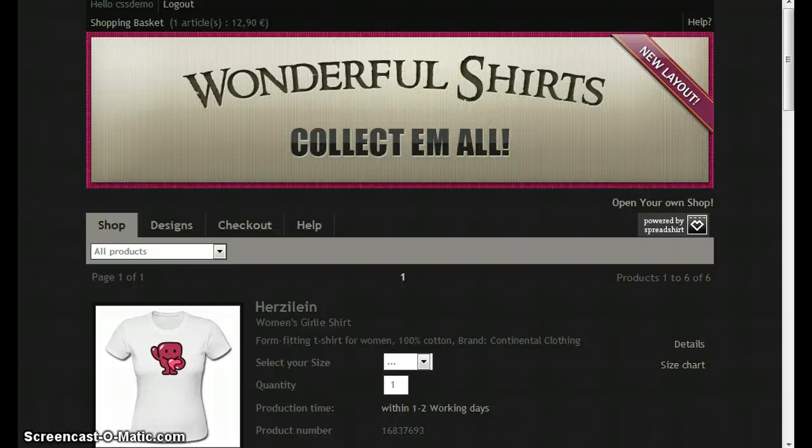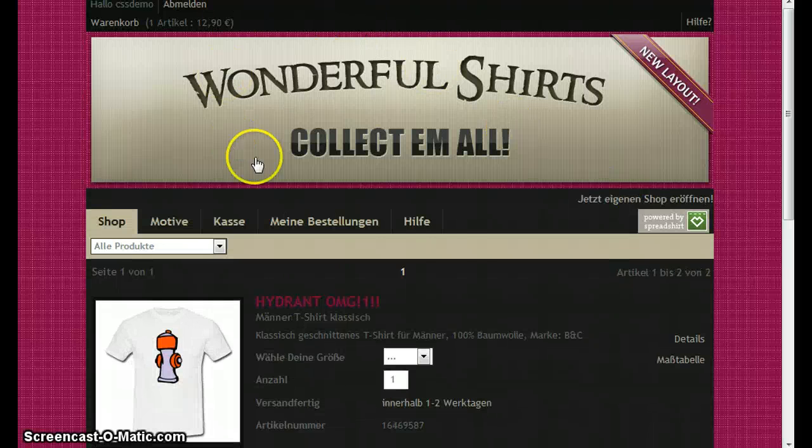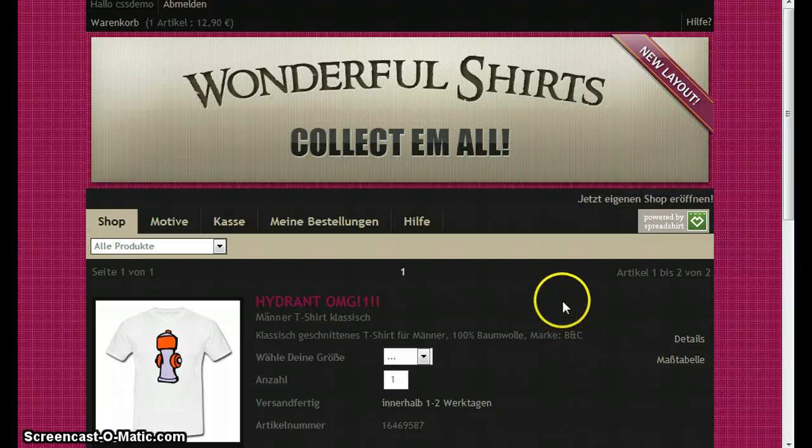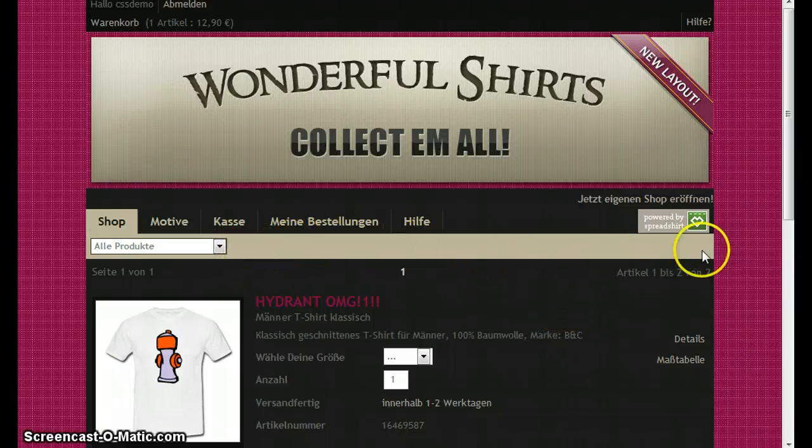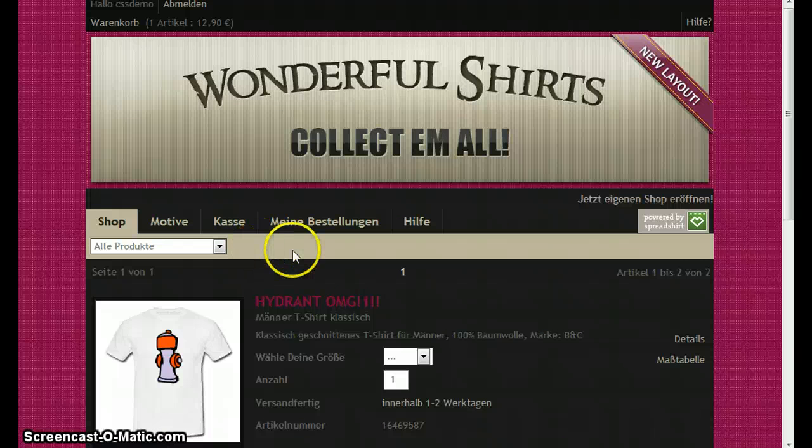So if we take a look at our template we created, we have the header over here which is a bit more beige, brownish color, so let's define this first.